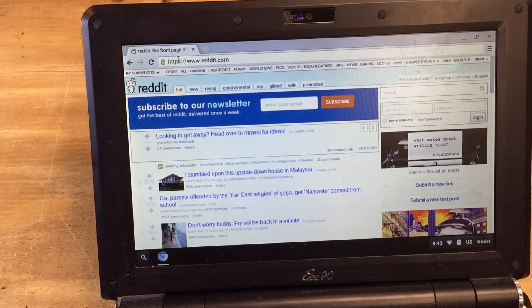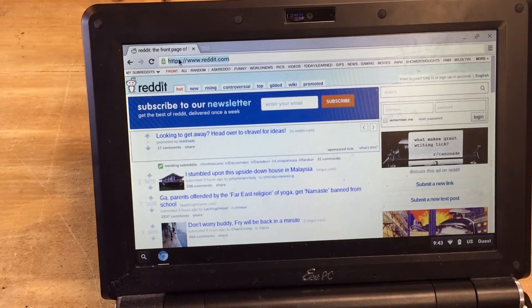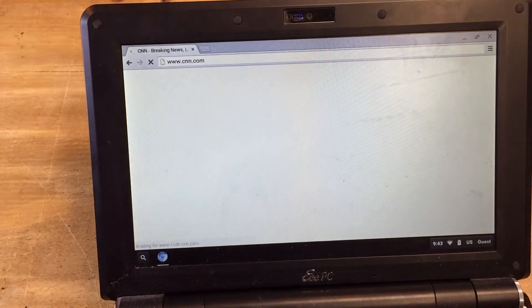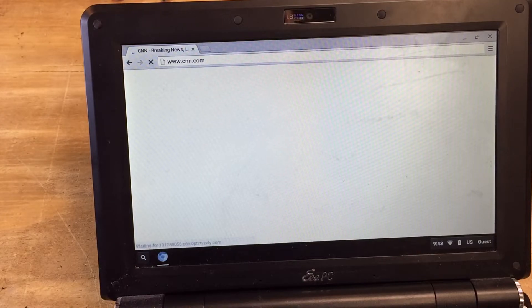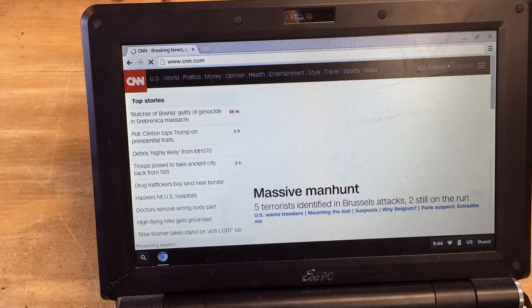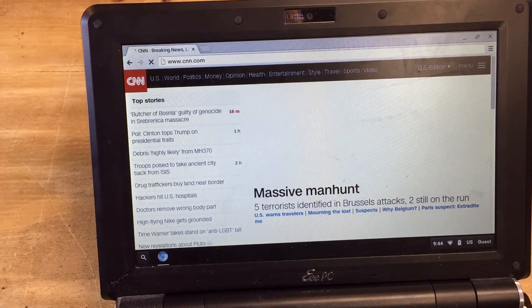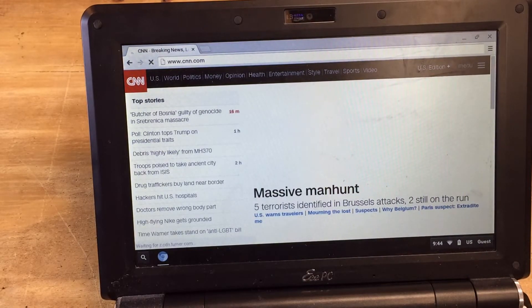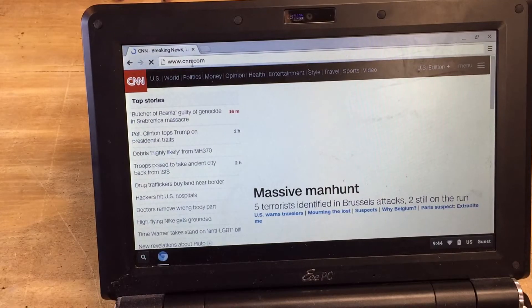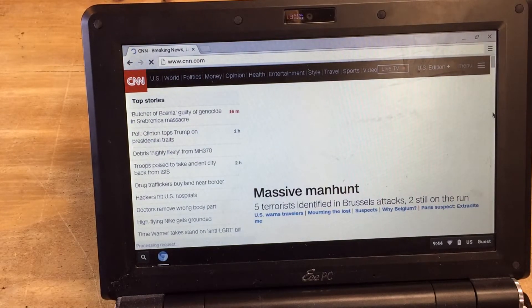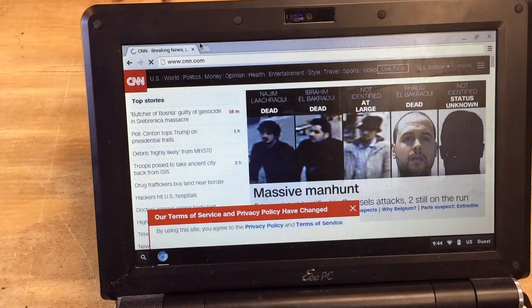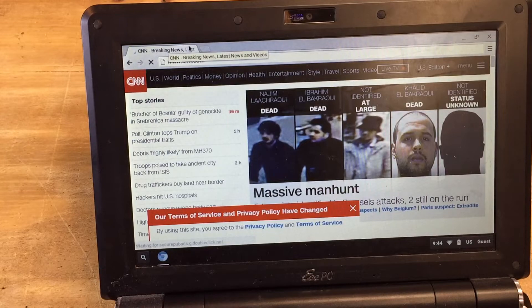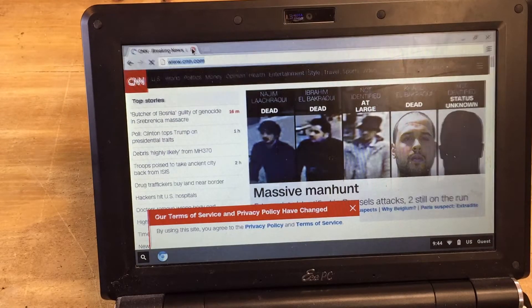If you load up something a little bit more resource intensive, cnn.com. It takes quite a bit longer. CNN, you know, their page varies each day, but they have a lot of Java, some Flash and some stuff like that, and it's really struggling right now. So anyways, that's the review.